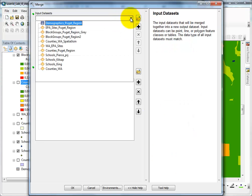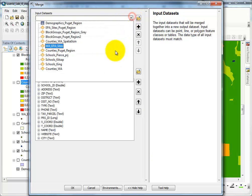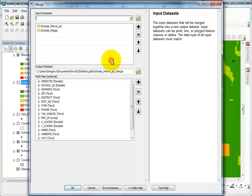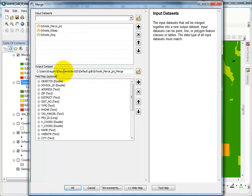I'm going to click on my down arrow, Schools Pierce, Schools Kitsap, Schools King, and provide a name.